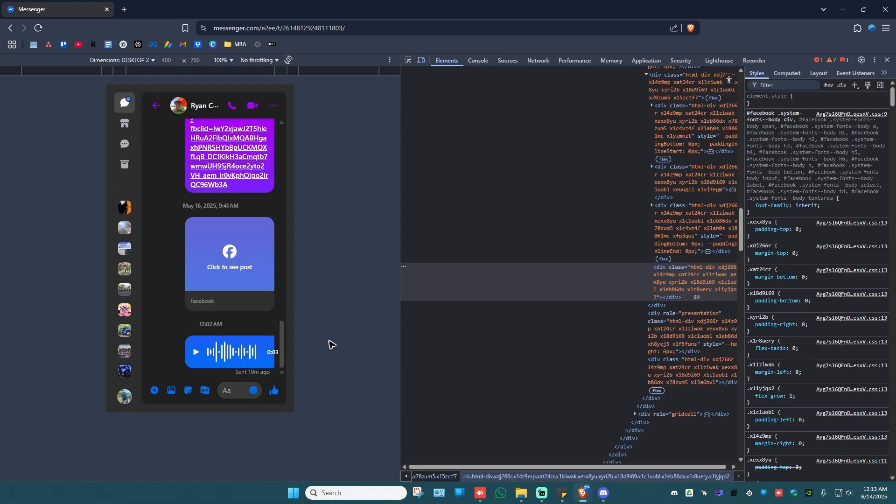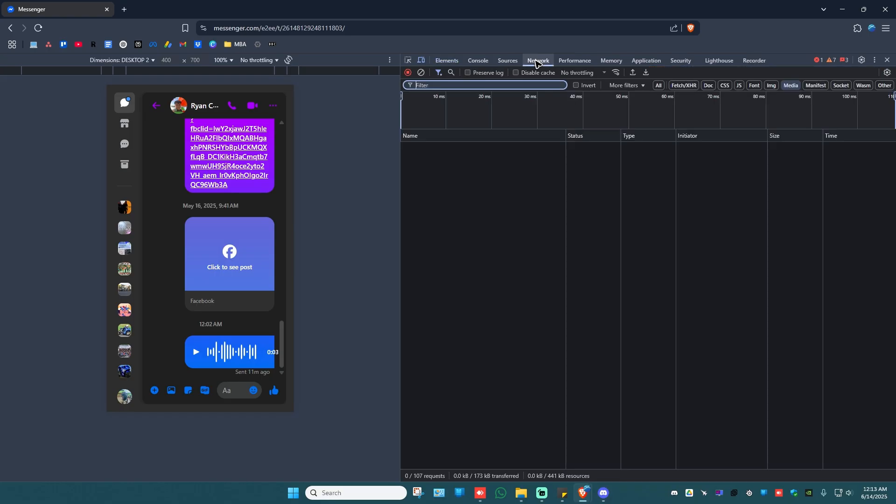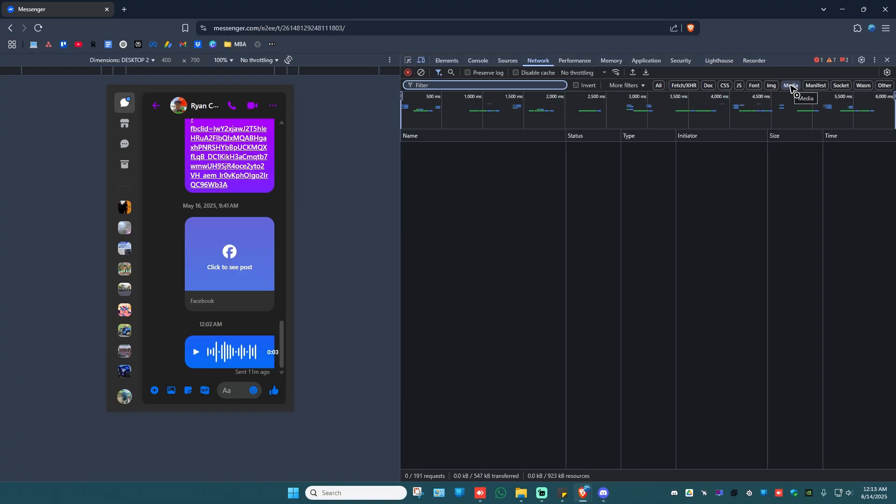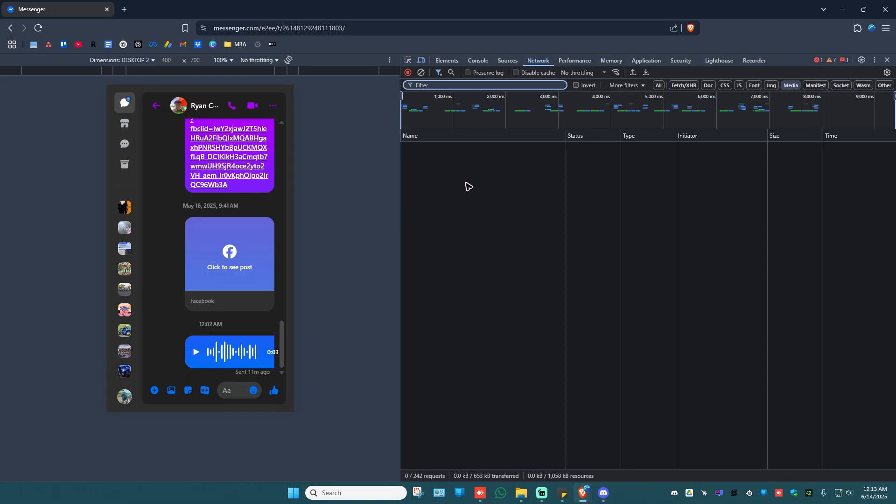Once that's done, go ahead and go to these tabs at the top right. Click on Network. Go ahead and make sure that it is under media. Once that's done, as you can see, there are no results.